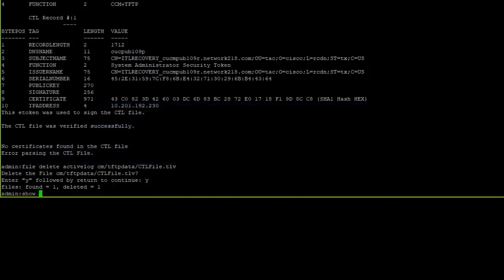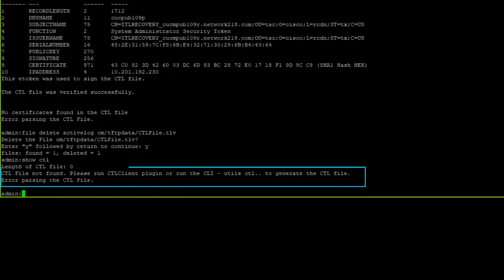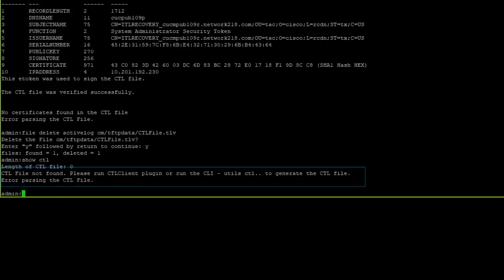After running the show CTL command again, you would see the following output that verifies the CTL file does not exist on the CUCM nodes.